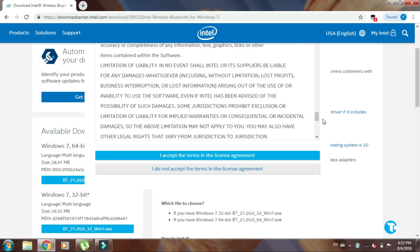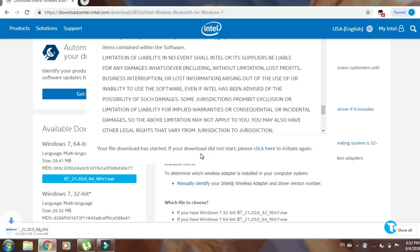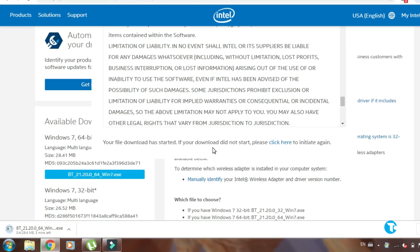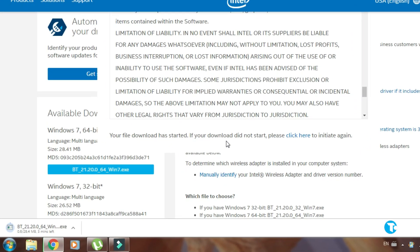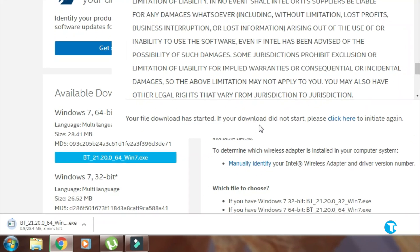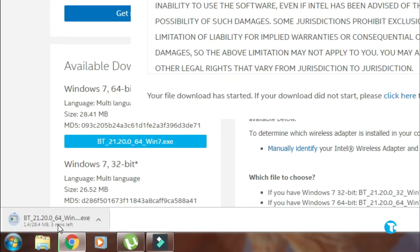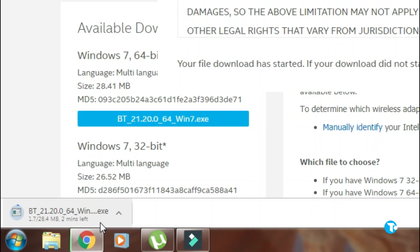Here is the license agreement. Click on I accept the terms in the license agreement and it will start downloading Bluetooth driver on your PC or laptop. It is just 28.4 MB file.